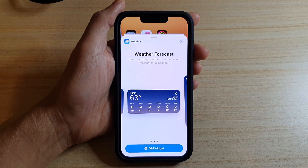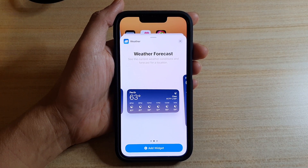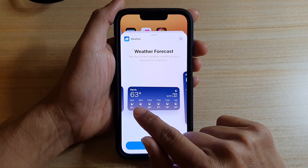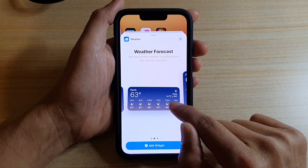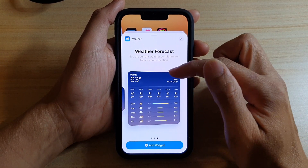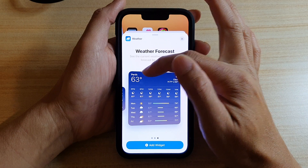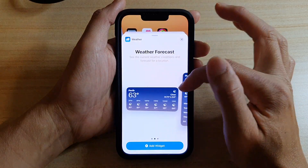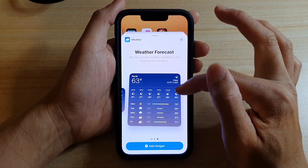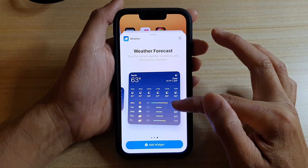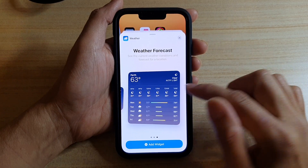The medium size gives you your current weather forecast as well as the hours at the bottom. The large one gives you the current weather, the hours in the middle row, and the bottom section will give you a daily forecast.